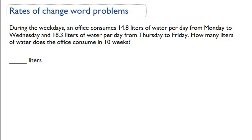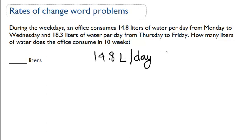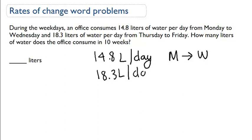Rates of change word problems are quite difficult — we need to read the information very carefully. During the weekdays, an office consumes 14.8 liters per day from Monday to Wednesday, and 18.3 liters per day from Thursday to Friday. How many liters does the office consume in ten weeks? Before we can do that, we need to figure out how much it consumes in one week.